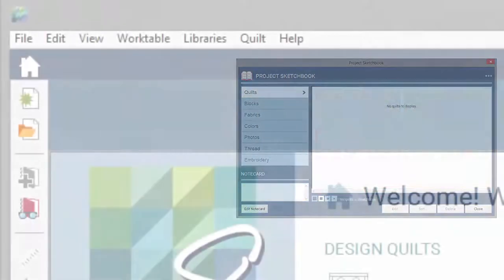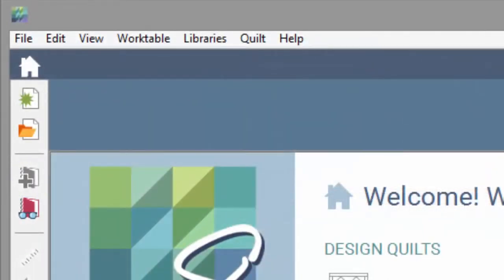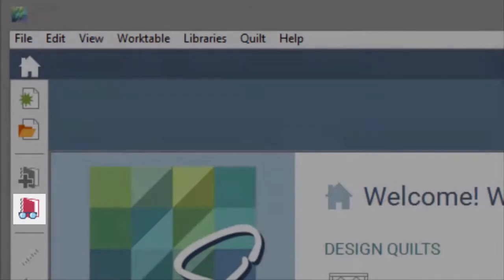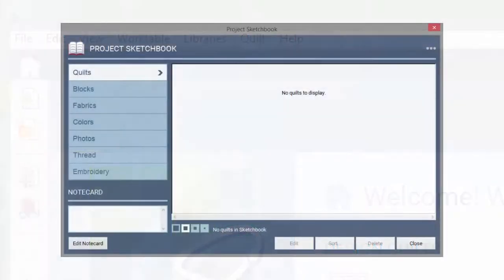Anytime you click the Add to Sketchbook button, the current version of your design gets added to the project sketchbook too. Everything is organized inside the sketchbook.